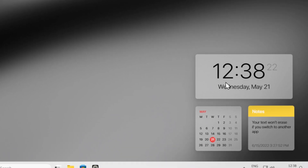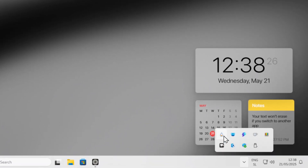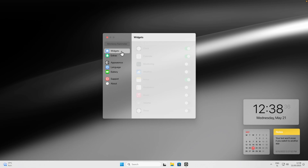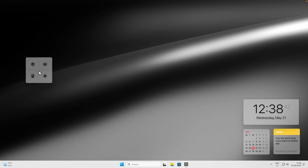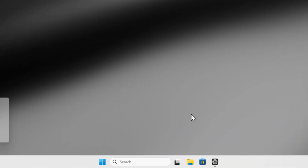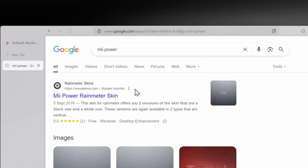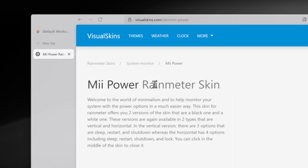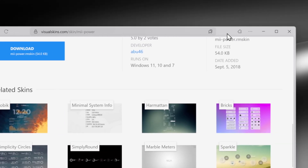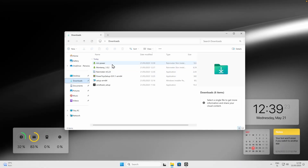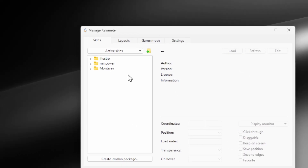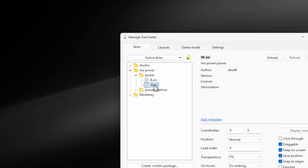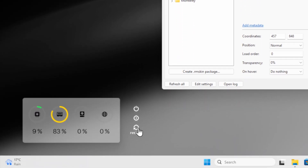You can also go to the Rainmeter icon in the system tray, navigate to Monterey, and double-click settings.ini to add monitoring widgets to your desktop — place them in the bottom-right corner. Another widget I recommend is Mii Power, which adds restart and power-off buttons to your desktop. Download it, install it, then via the Rainmeter system tray icon navigate to Mii Power, select Power, choose the white version, and place it at the bottom of your desktop.